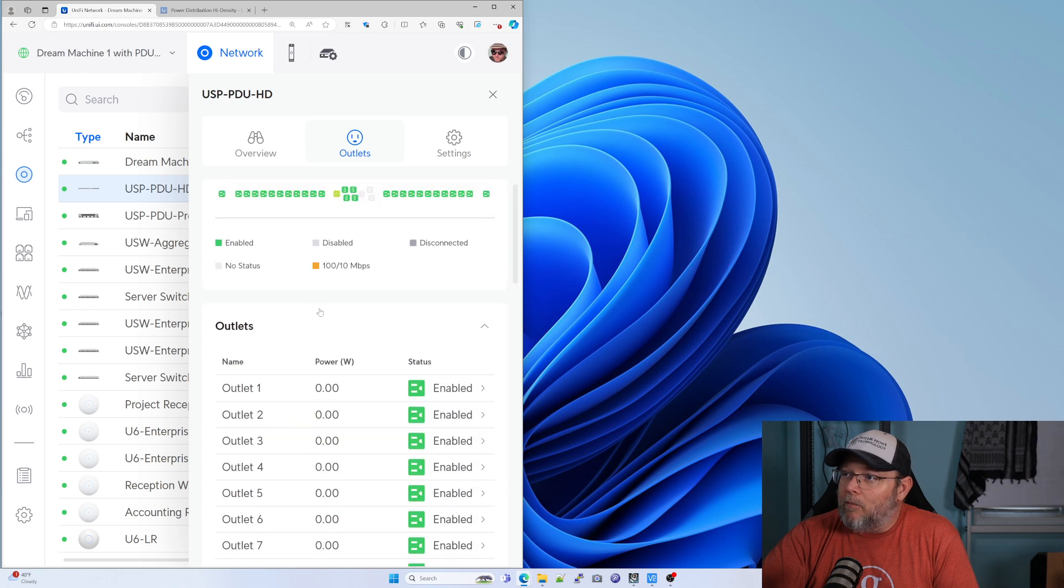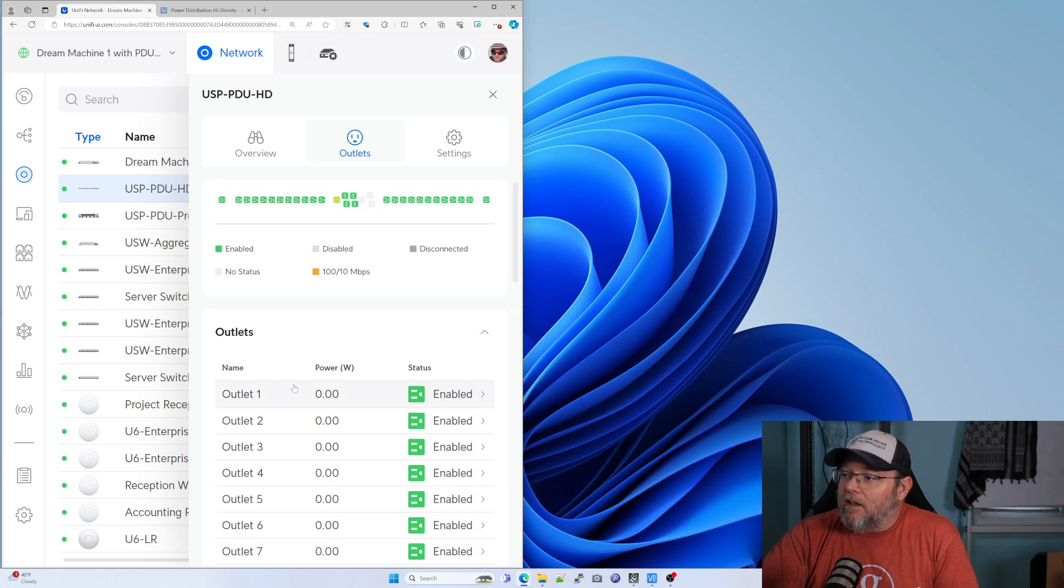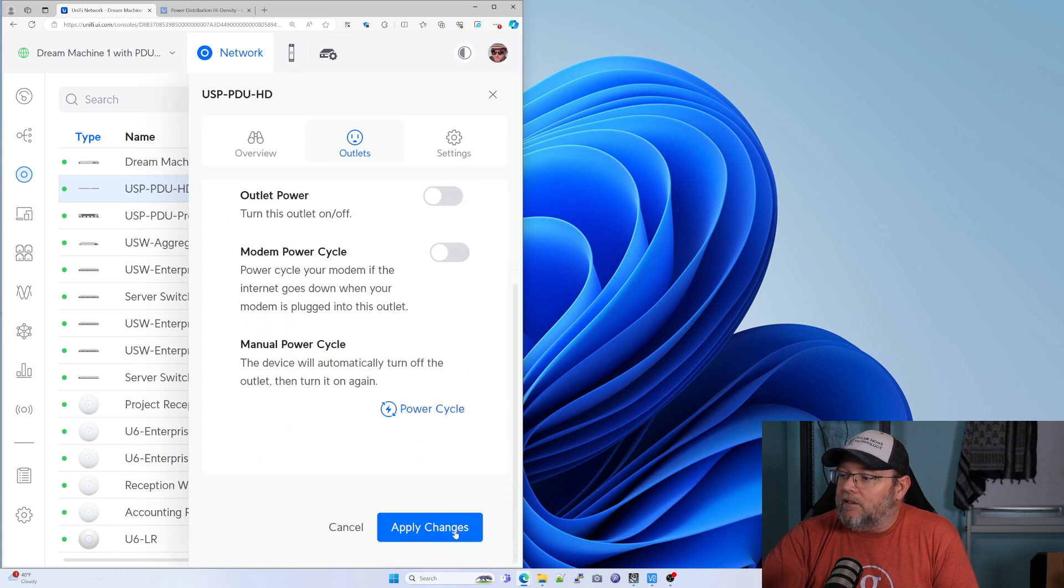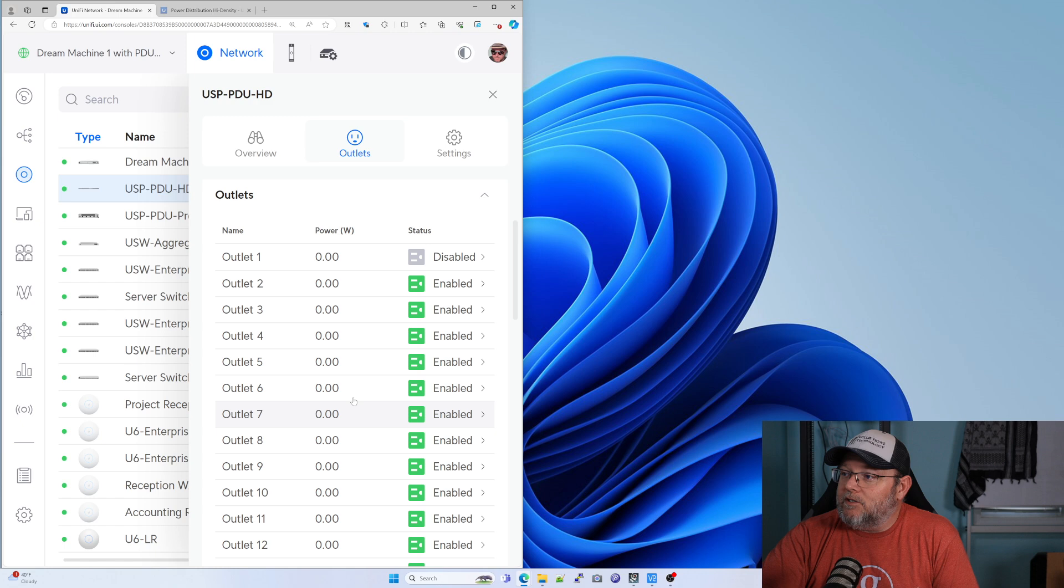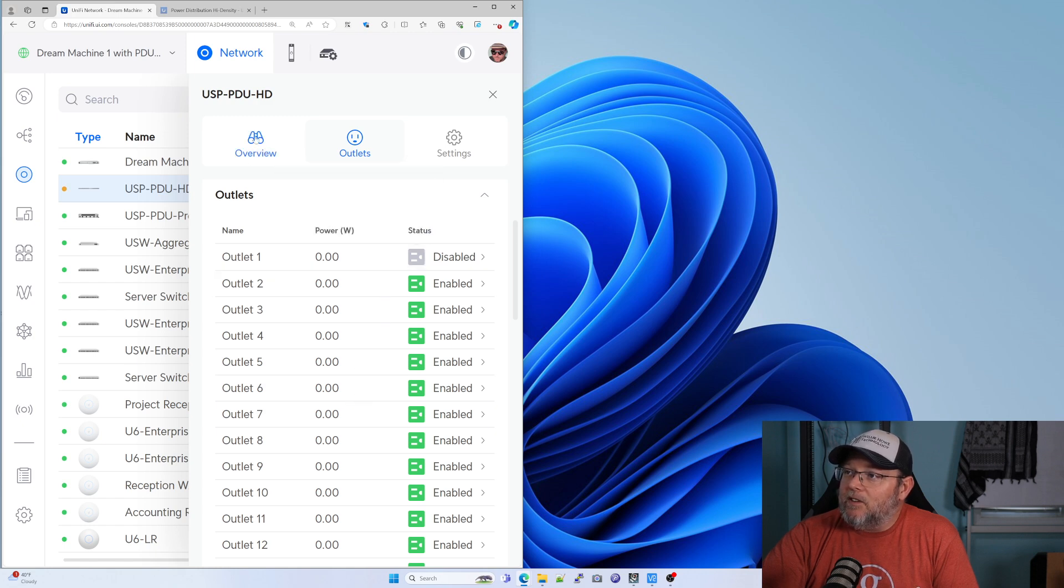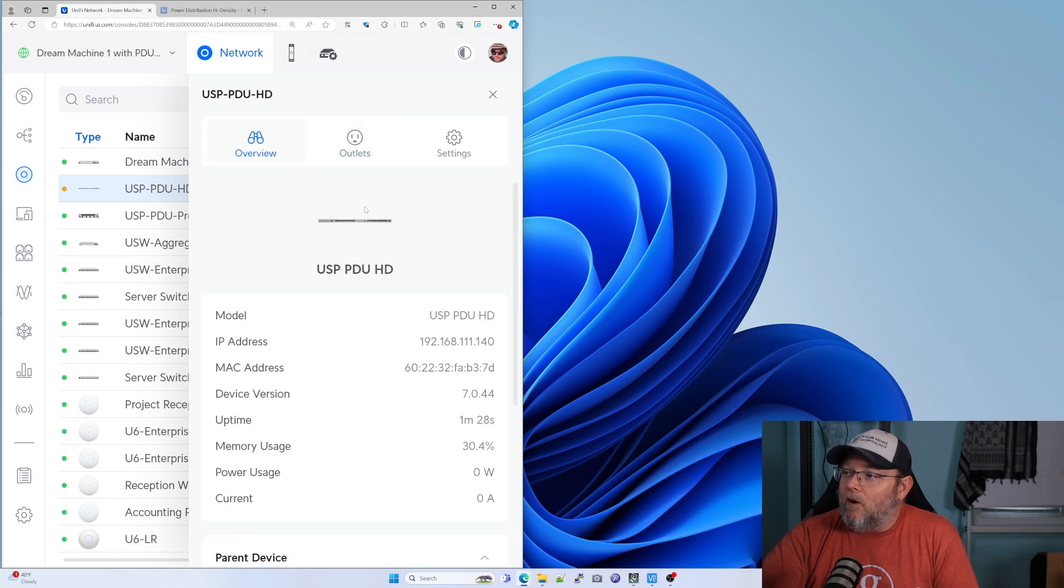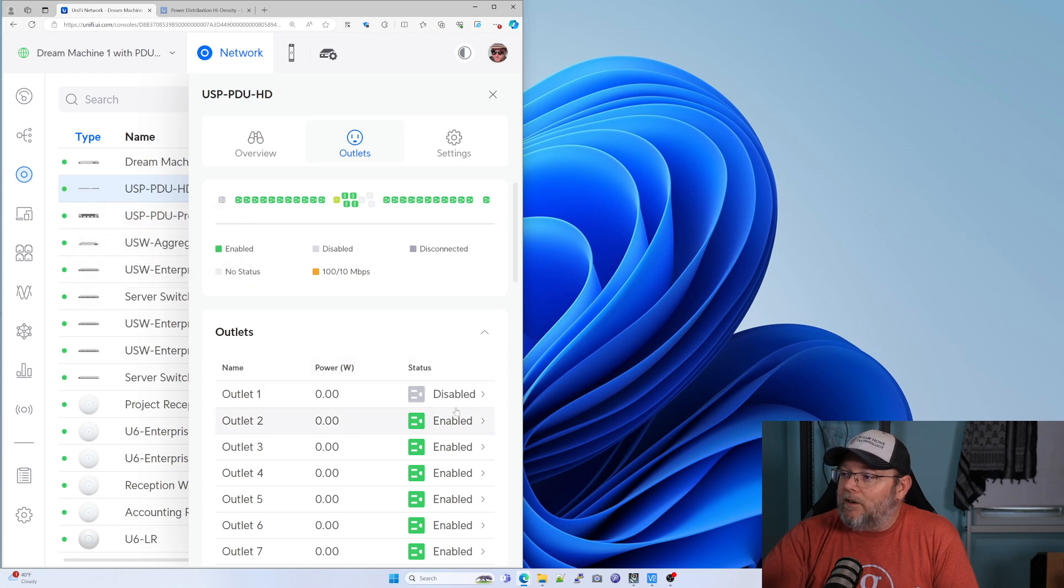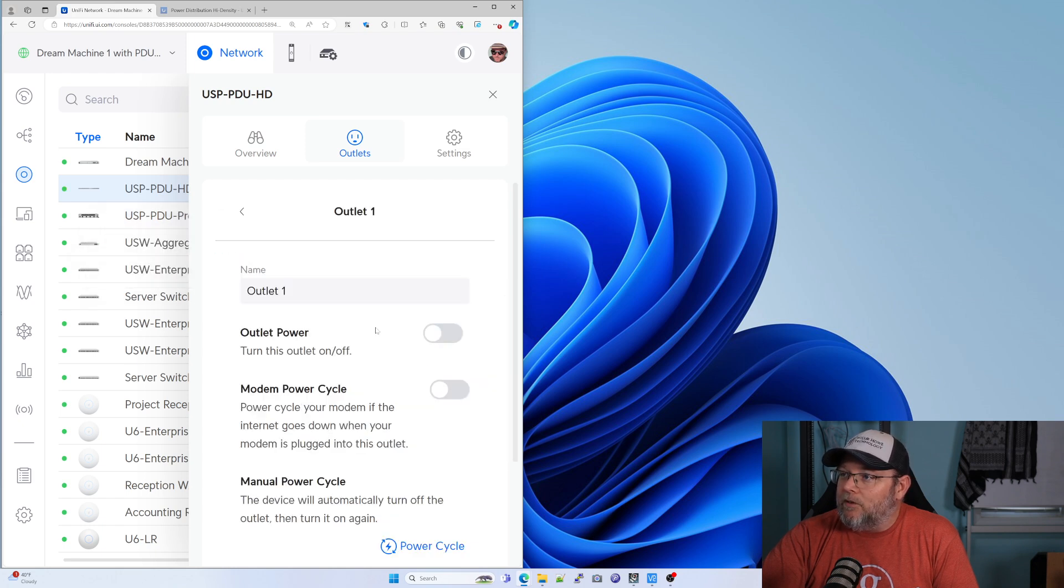If we do that and we go back, it should, here in a minute, or did I forget? Oh, I forgot to click apply changes down there at the bottom. Now you can see it's disabled. So on the outlet overview, you can see outlet number one is disabled. So I'll turn that back on.